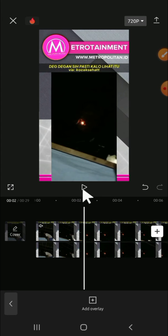All right guys, and that's how we can remove TikTok watermark on CapCut. I hope this video will be useful for you. Thank you so much for watching and see you on the next video.